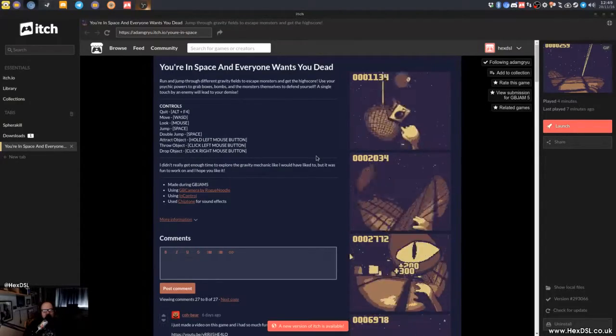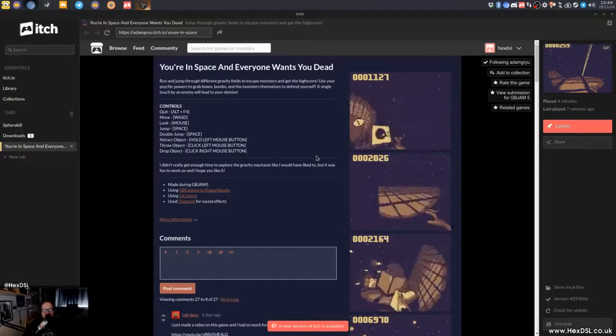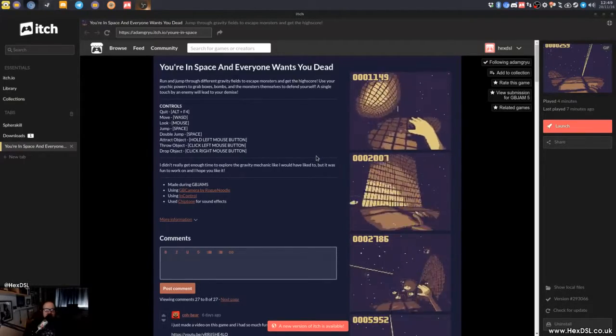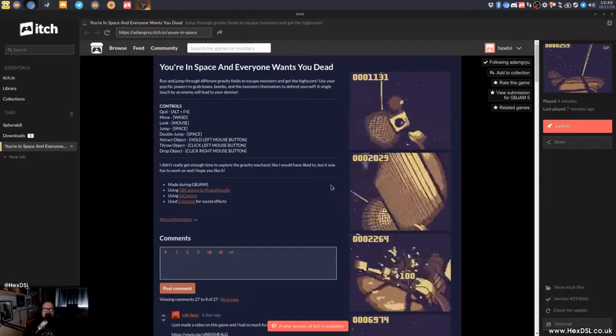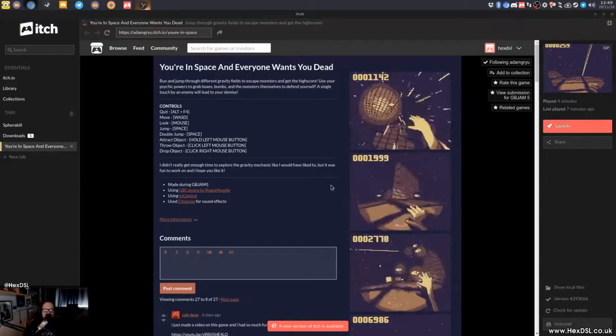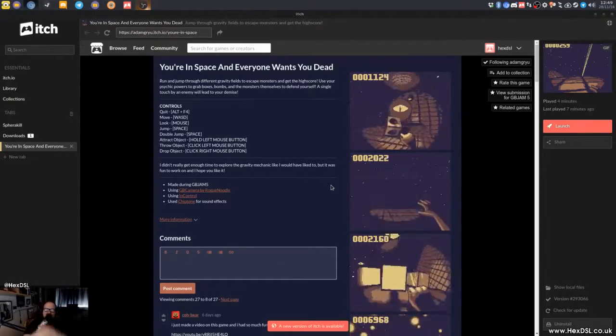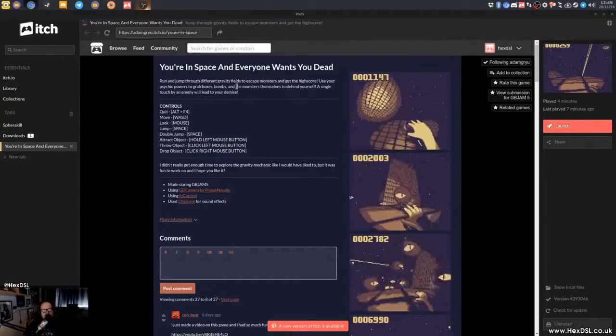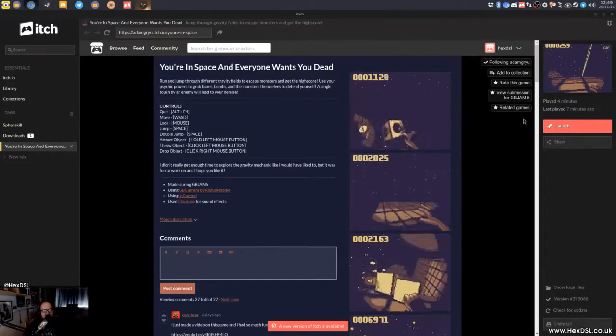The game is called You're in Space and Everyone Wants You Dead. Yeah, it's running and jumping and throwing little grenade things, alien things. It's really hard and the graphics engine, the aesthetic, doesn't make it easier but it does make it more atmospheric, which is interesting.